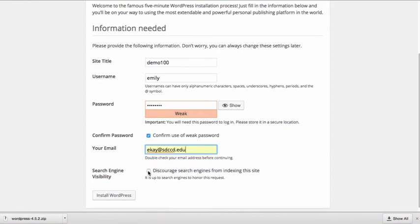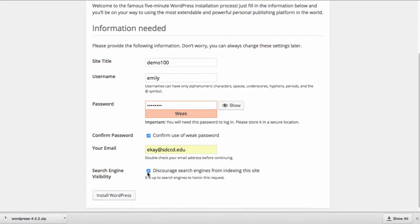And I'm just going to choose to discourage search engines from indexing the site, just because this isn't going to be a real site. This is just something I'm using to teach you how to use WordPress. Normally if this was going to be a real site though, you obviously would want search engines to index it, so you wouldn't uncheck this. I'll click install WordPress.